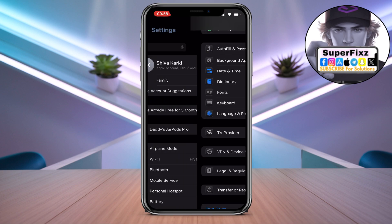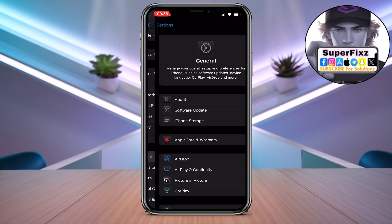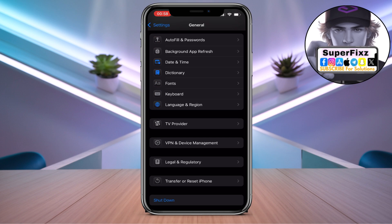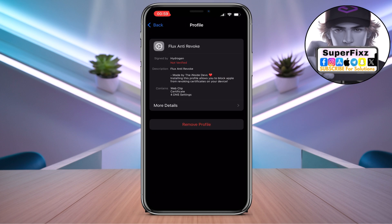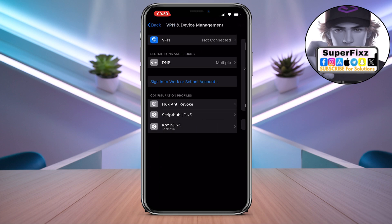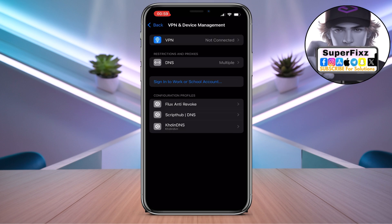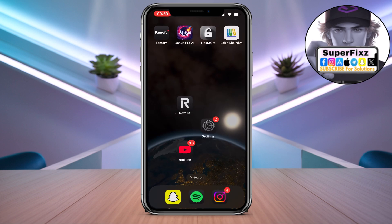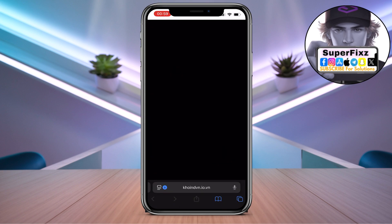Go back to Settings, then scroll down until you find General. Scroll down to find 'VPN and Device Management', click on it, and your DNS will appear. Click on it and install it.